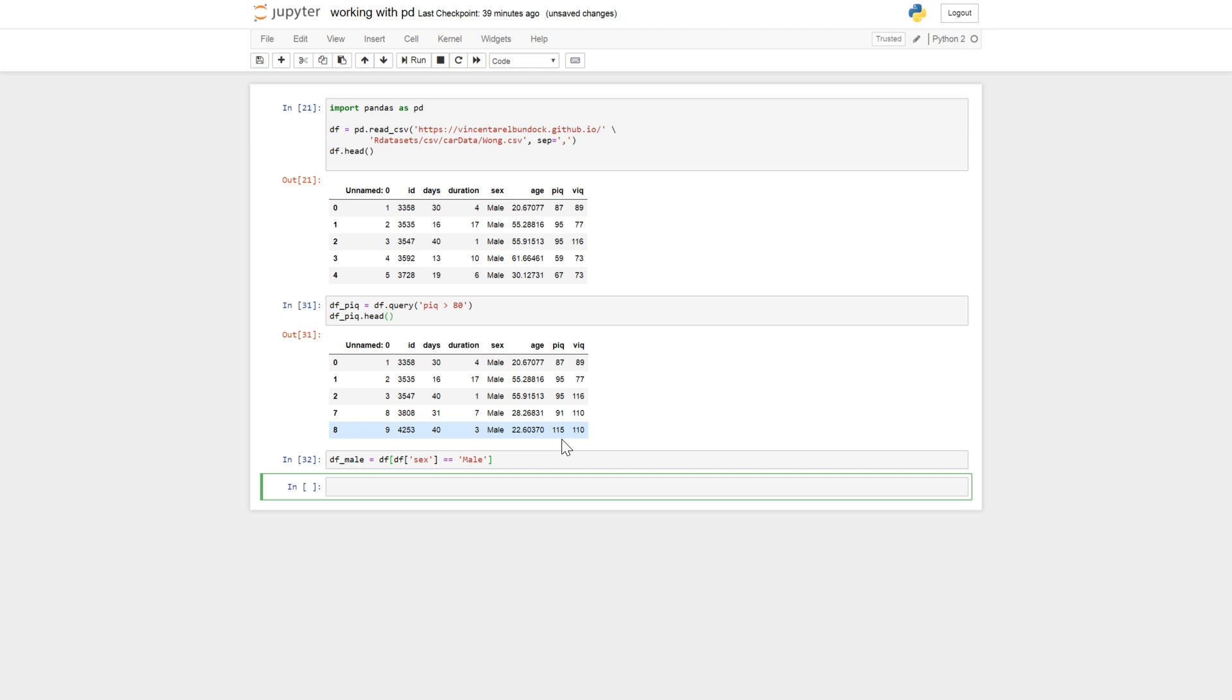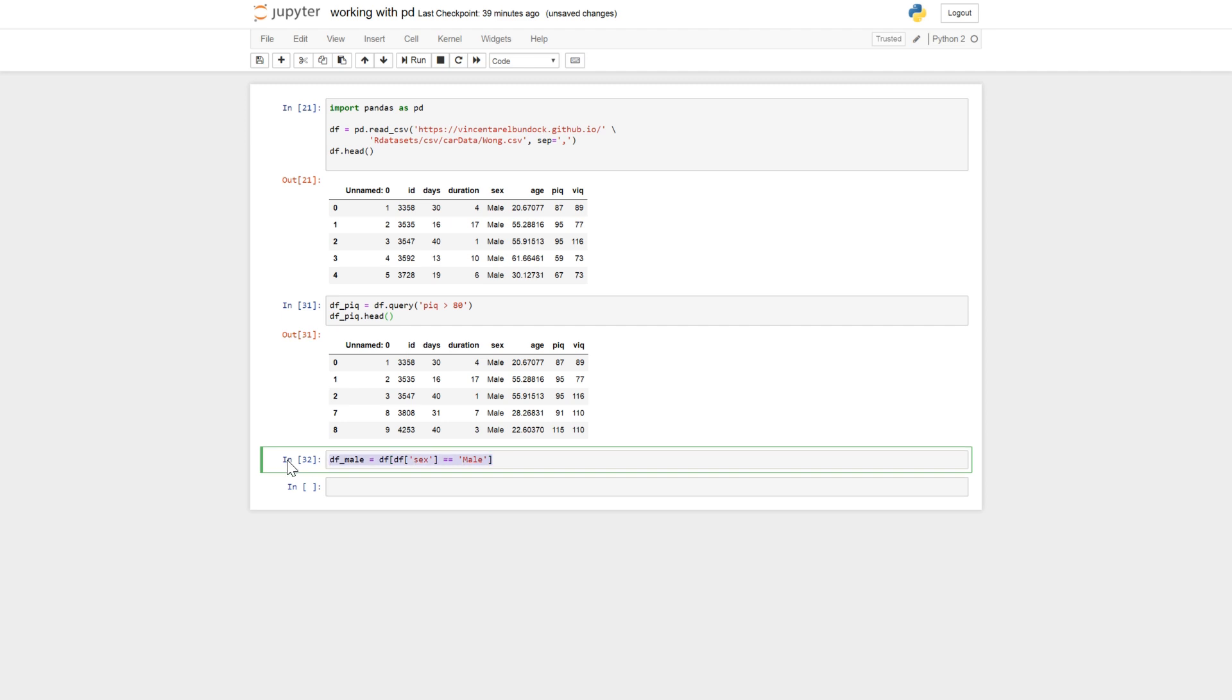And many times we may want to select based on two columns. Say that we want to have persons in this data set with PEC values larger than 80 and that are male. This can be easily done with query.